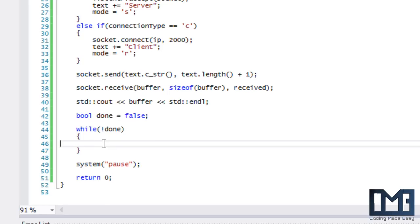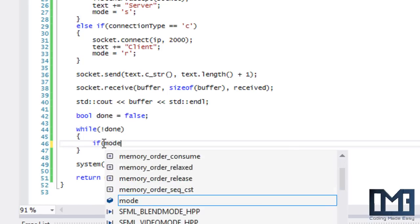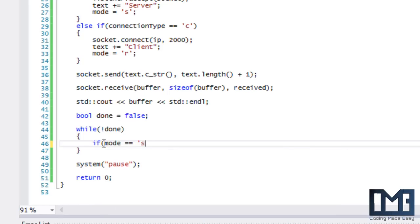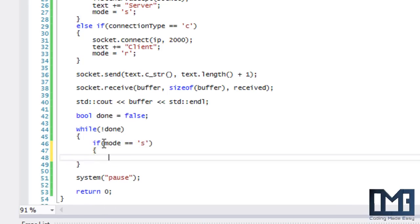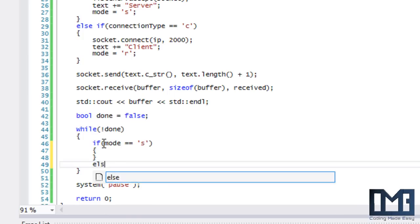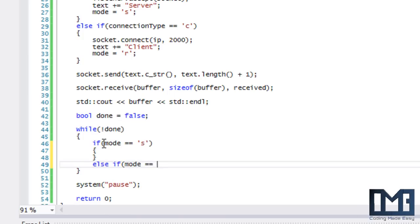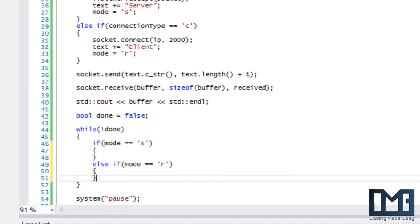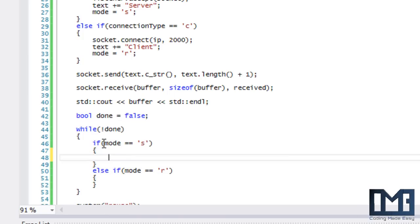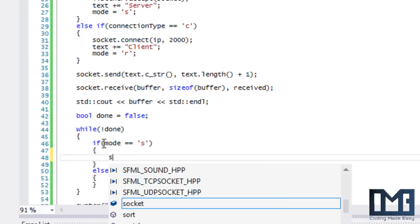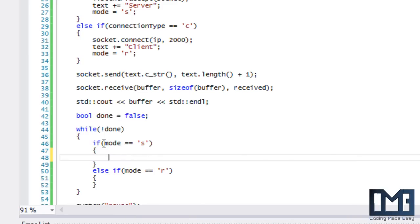What we're going to do is say if mode is equal to S, and we'll have an else if mode is equal to R.